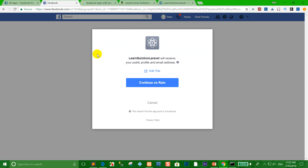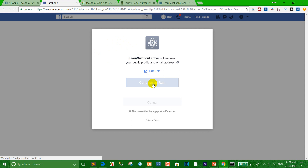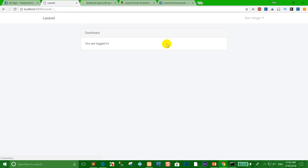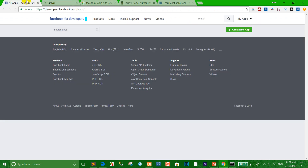Refresh the page and click Facebook again. The configuration is now successful. Click 'Continue as Ren'. You are now logged into the system successfully with the Facebook API — you can see the name 'Ren Yangche'.